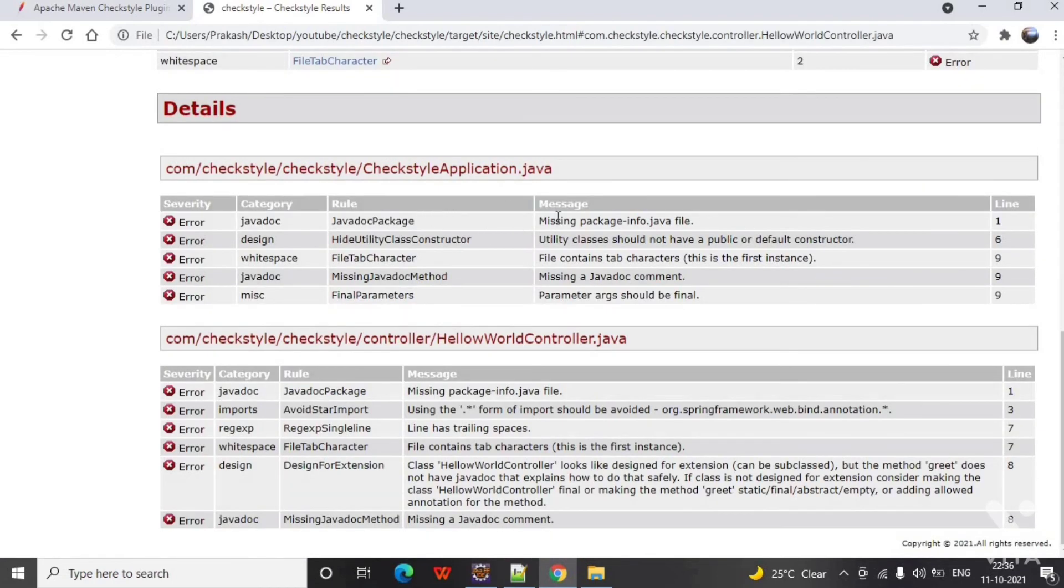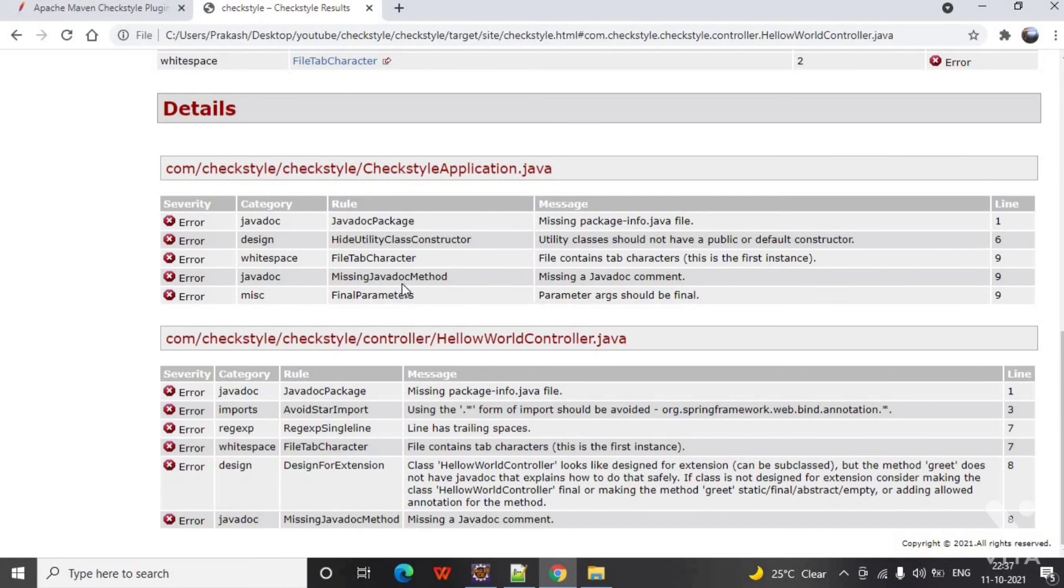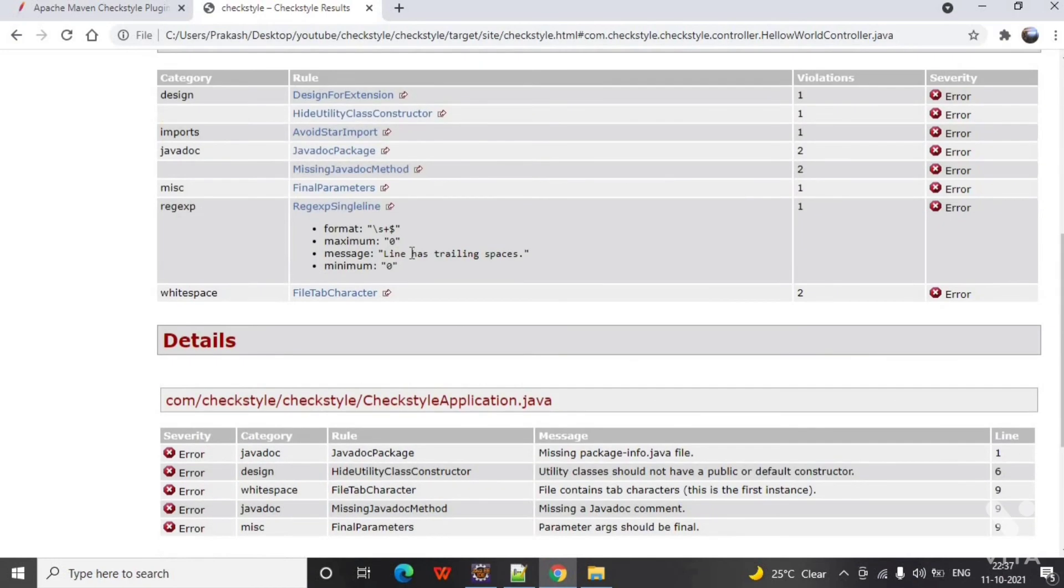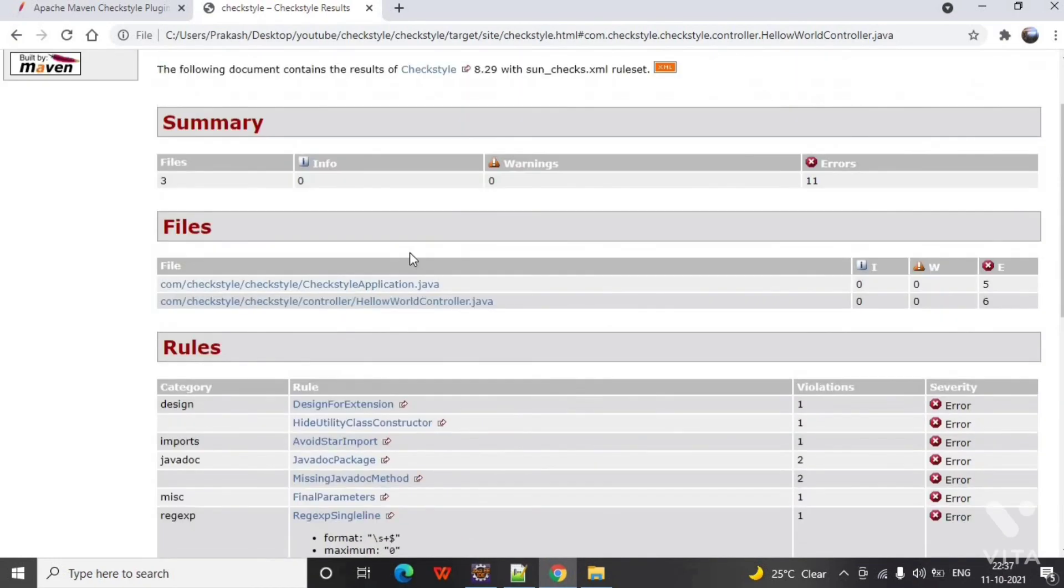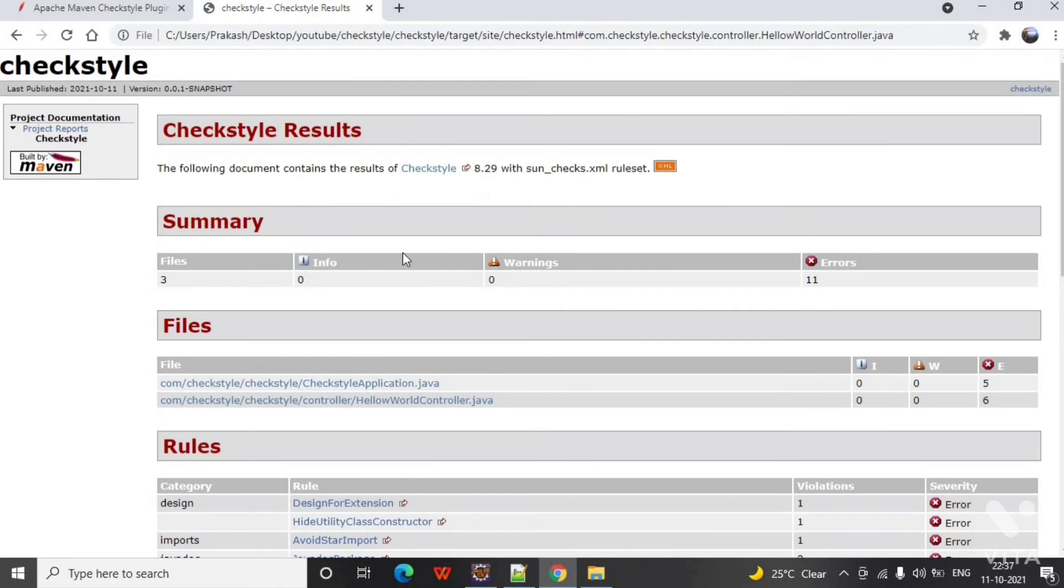These are the rules that are defining what are the errors. In the next video we will integrate the CheckStyle with build so that if there are any errors the build will fail. Stay tuned. Thank you.